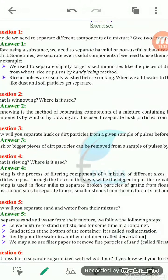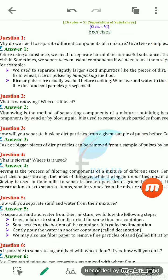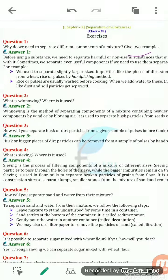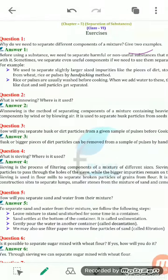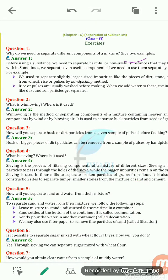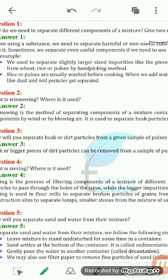The question is: why do we need to separate the different components of a mixture, and give two examples of each? Before using a substance, we need to separate the harmful or non-useful substances that may be mixed with it. The separation is needed to separate the harmful component from the useful one, or to separate the useless component from the useful one.